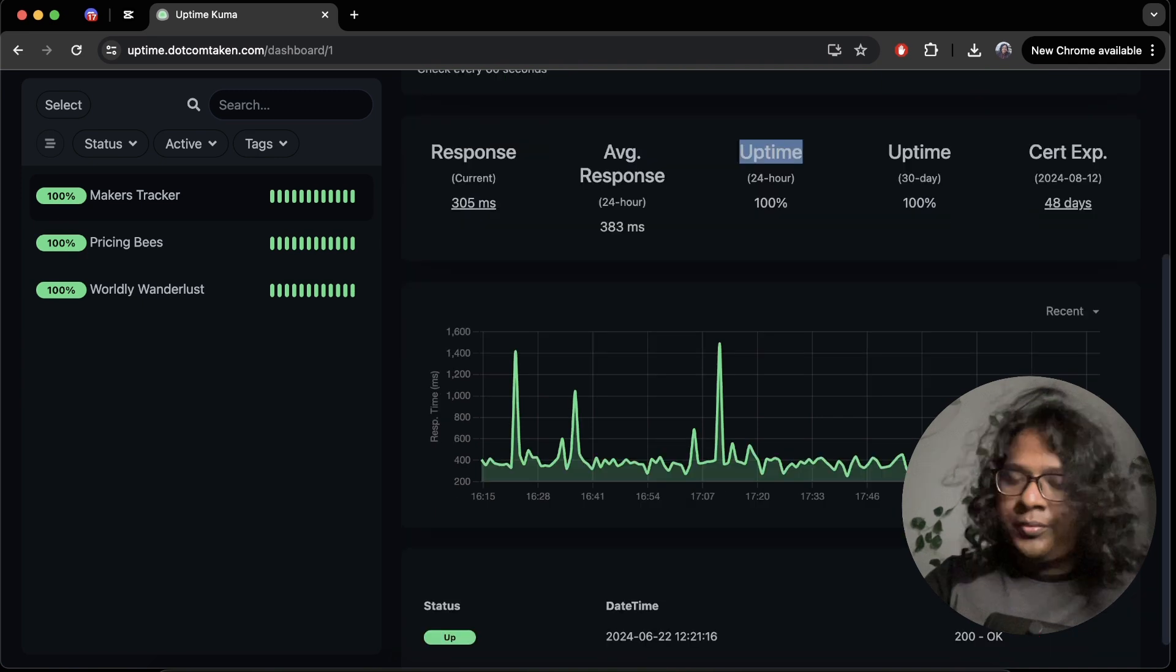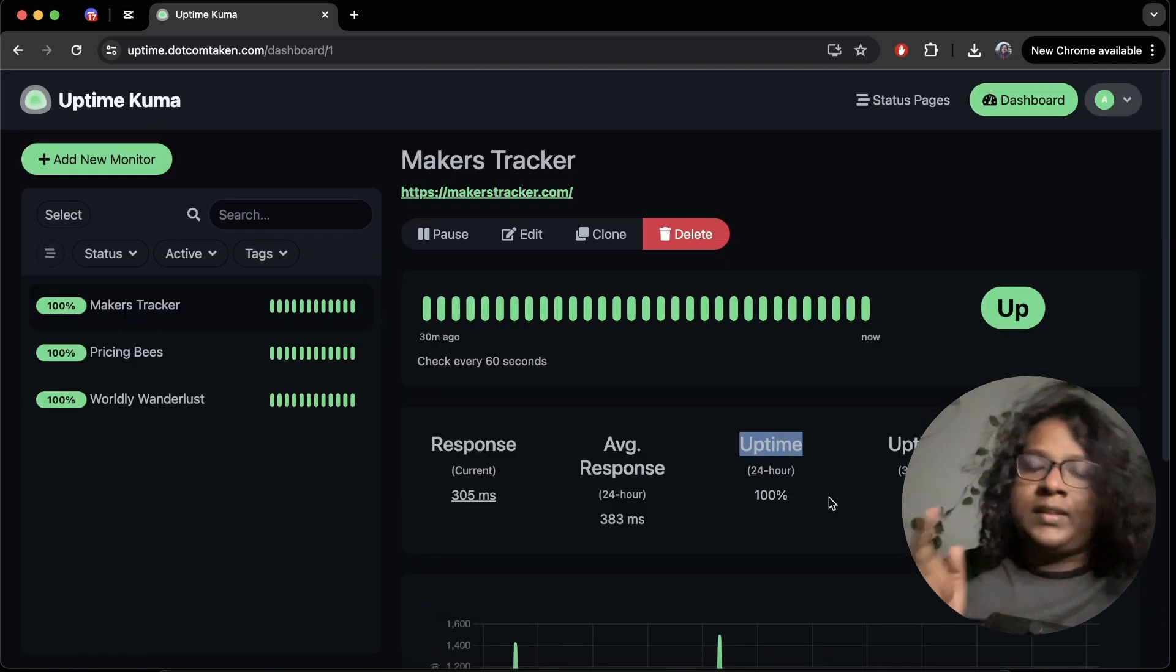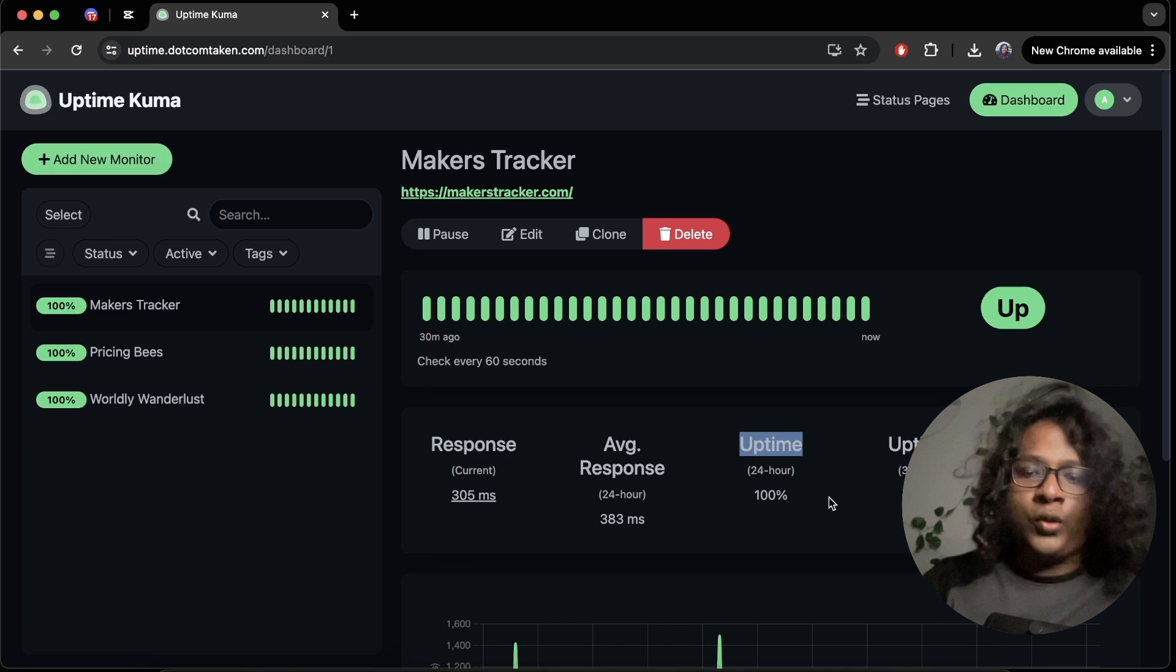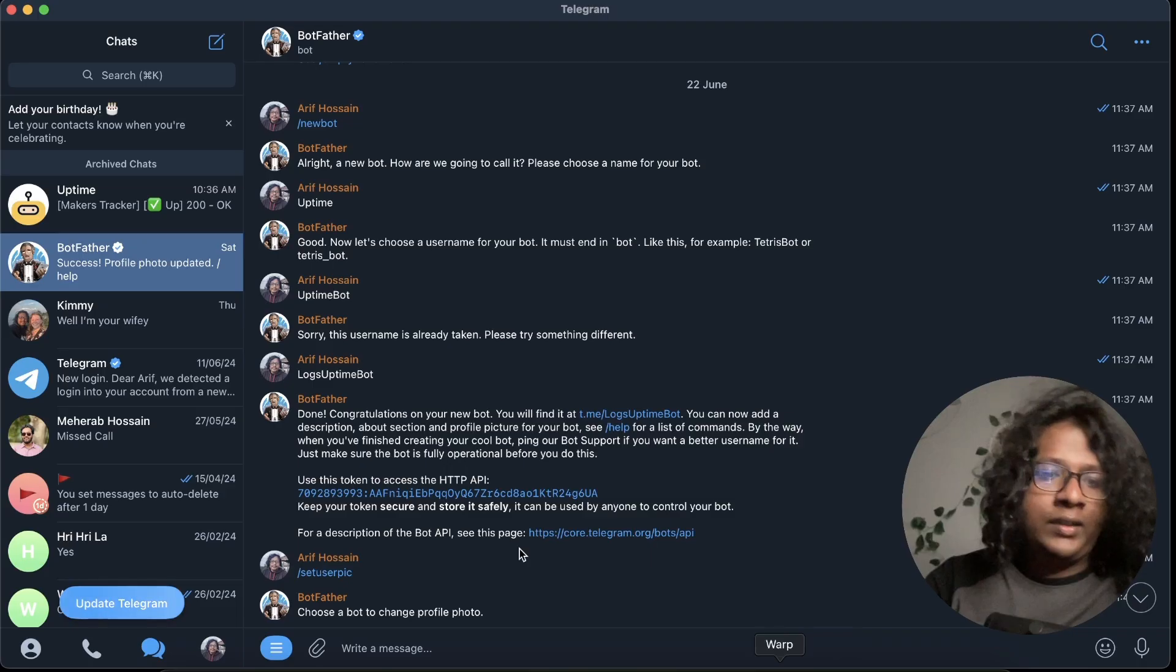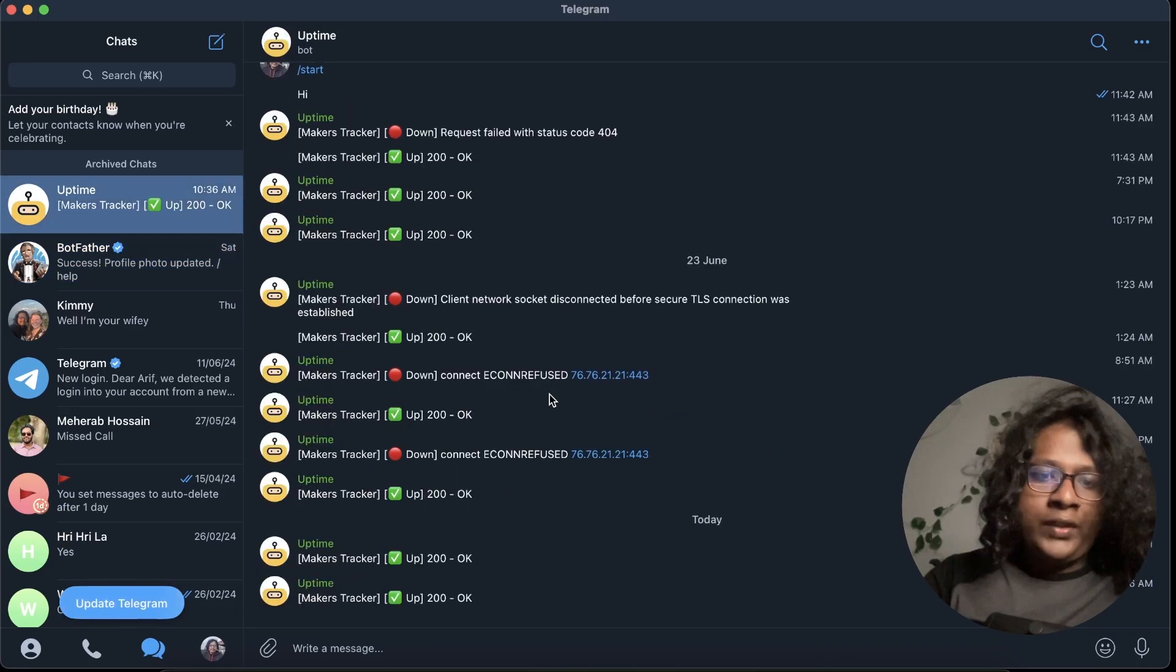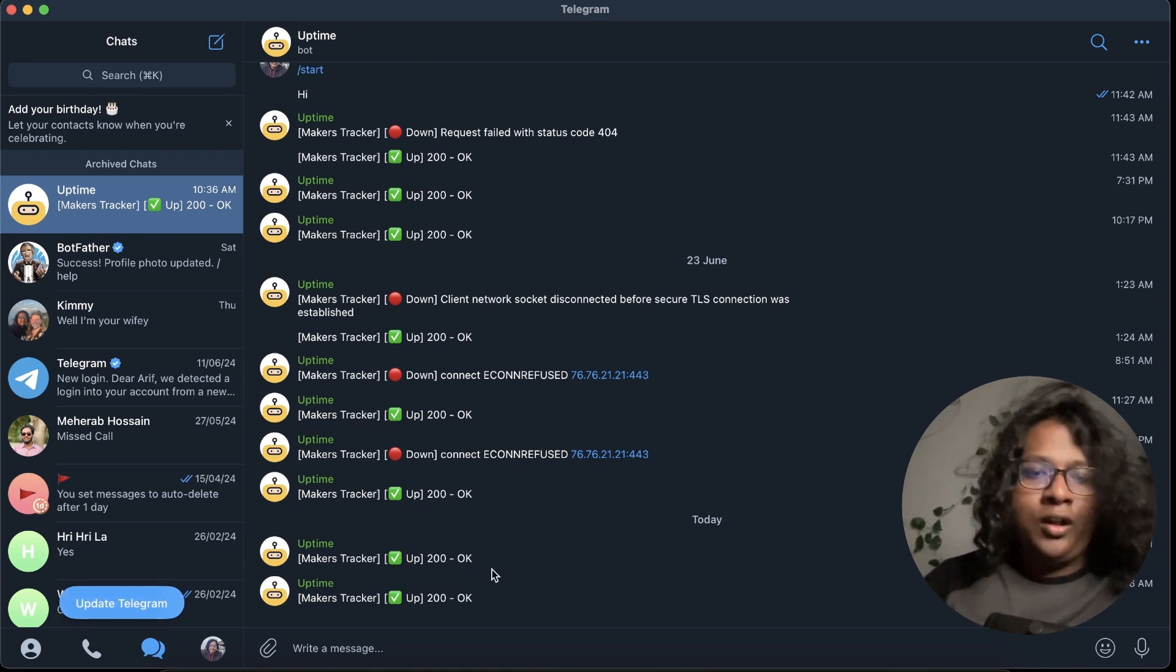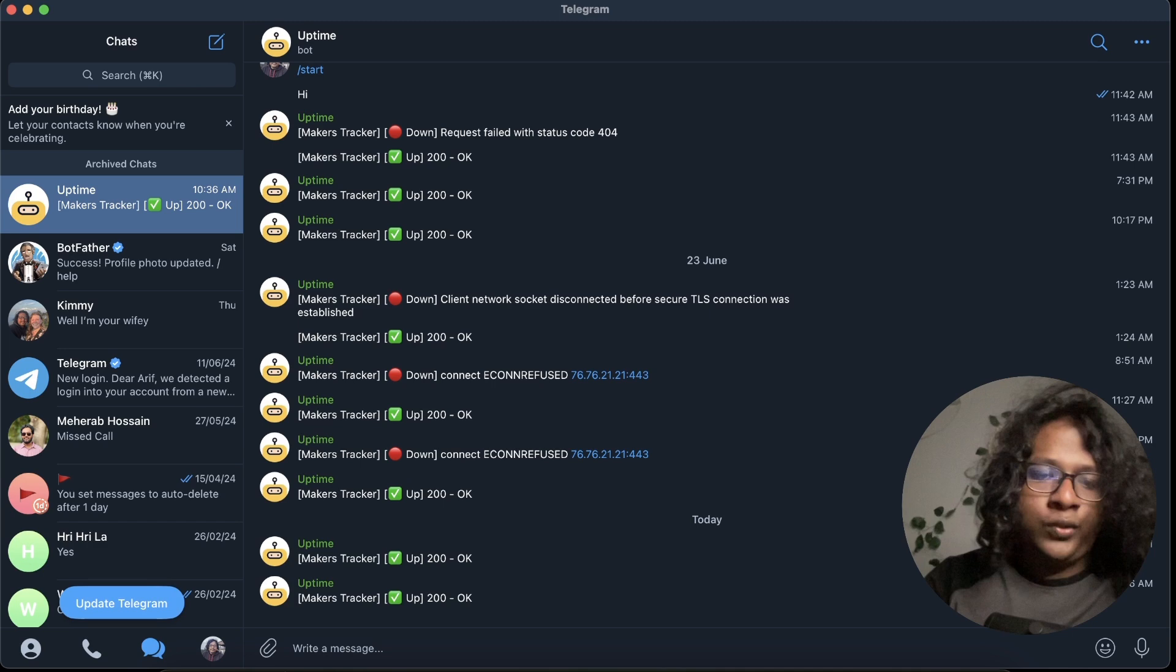So it's pretty nice and another great thing is you can set up notifications. So I hooked it up with my telegram bot. So every time it goes down you can see it sends me a notification and time to time it sends me a 200 status okay notification.